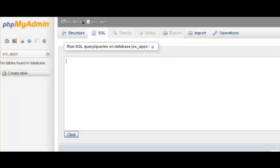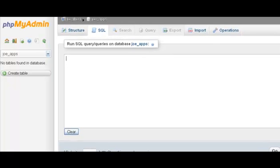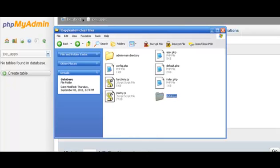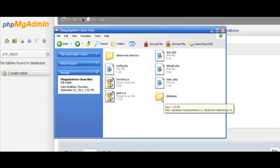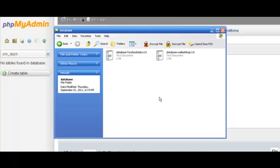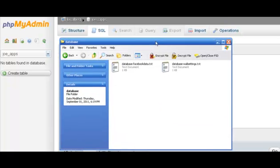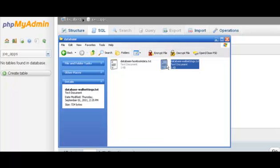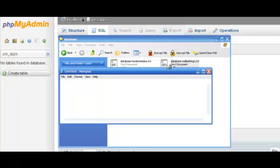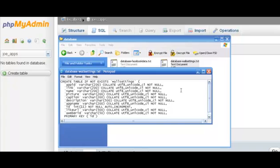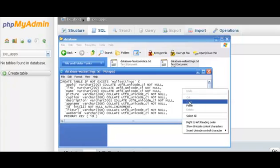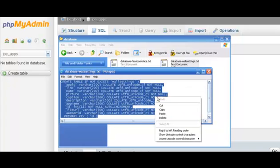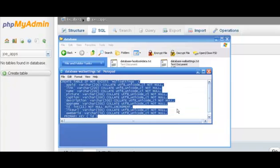Okay, now once you're there, what you need to do is go to the files that you've downloaded for this software and click on the database folder. And here are the two databases. So open wall settings first, open the text file, select all, copy.